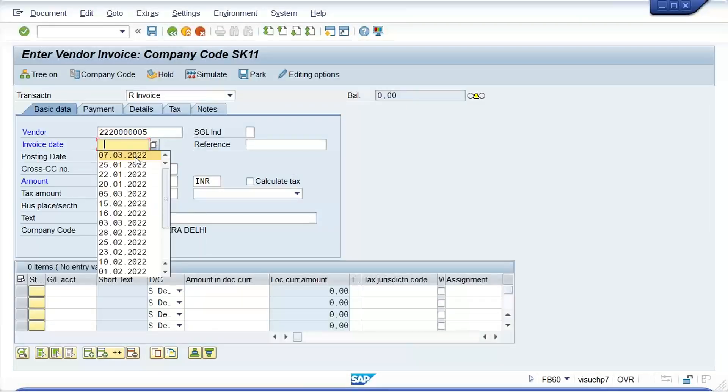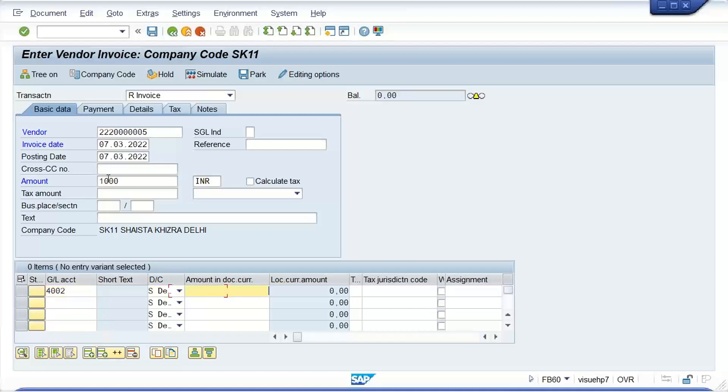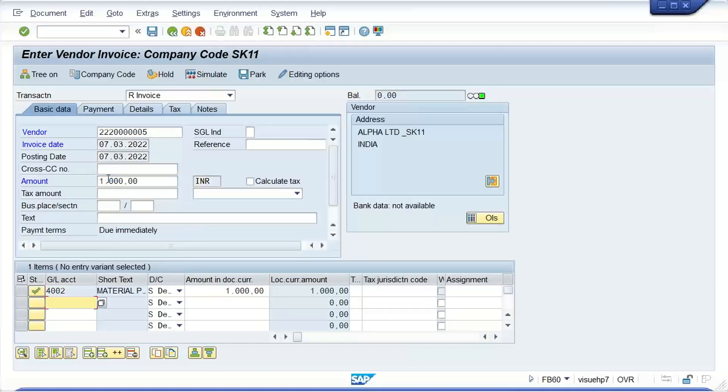Let's see, let me check now guys whether system is allowing me to post invoice or not. So press enter. Everything is fine. Yes.